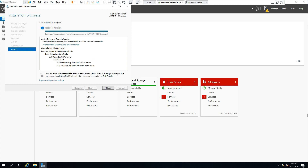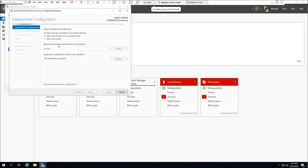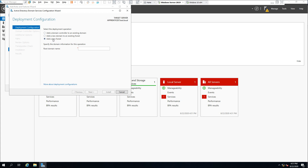Now the feature installation is complete. We need to promote this server to a domain controller — click on this button. To select the deployment operation: since it's our first domain controller, we're going to add a new forest. Select that option and specify a root domain name — in our case it's going to be test.local — and click Next.